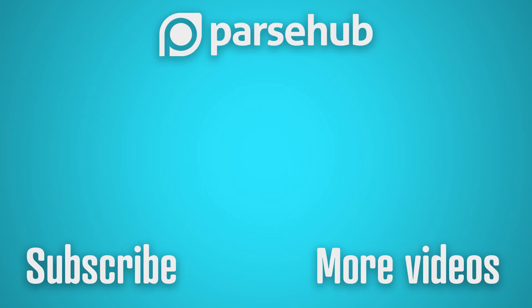Book your free call with ParseHub Plus today and receive your free sample data export. The link is in the description below. Happy scraping!